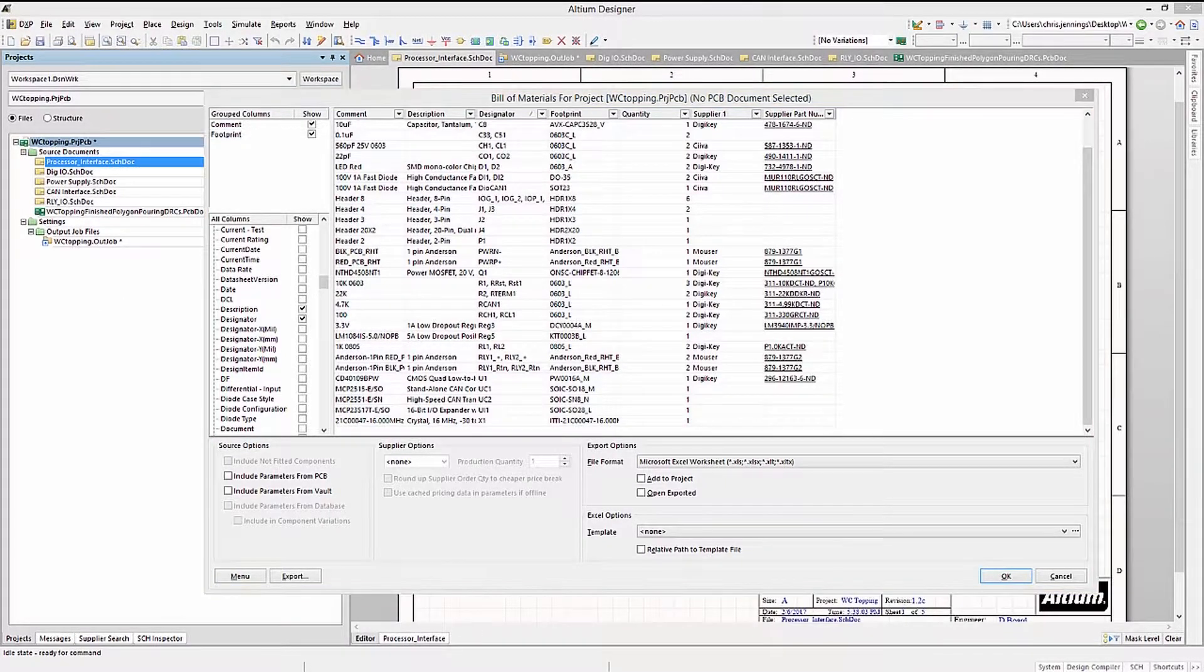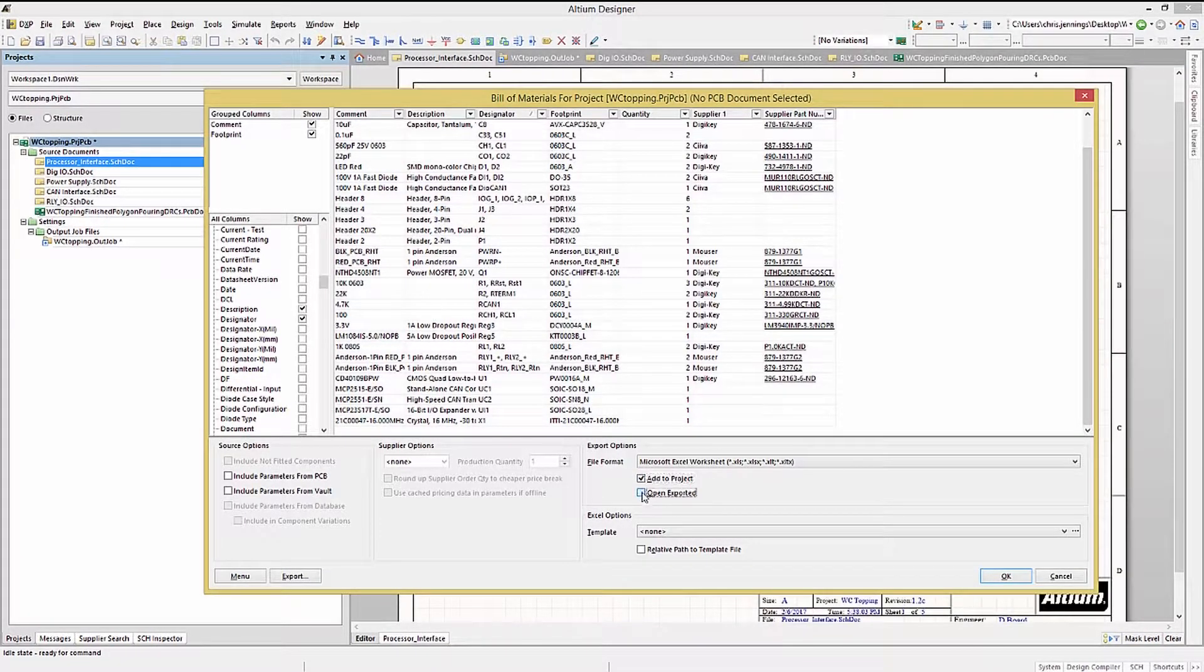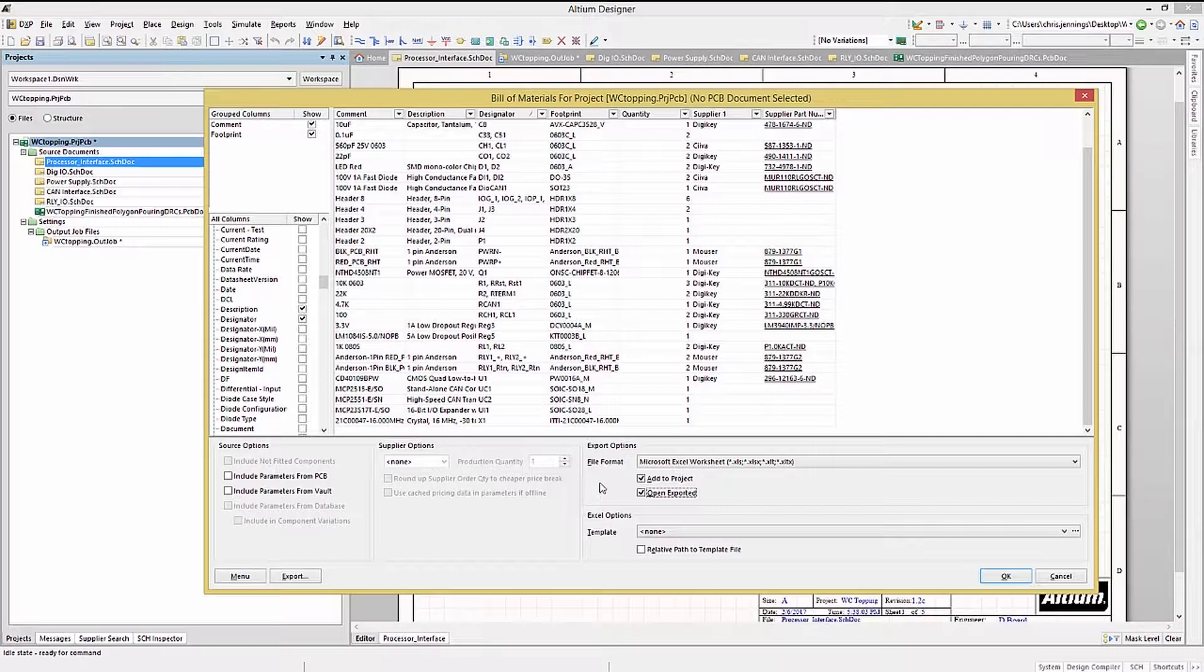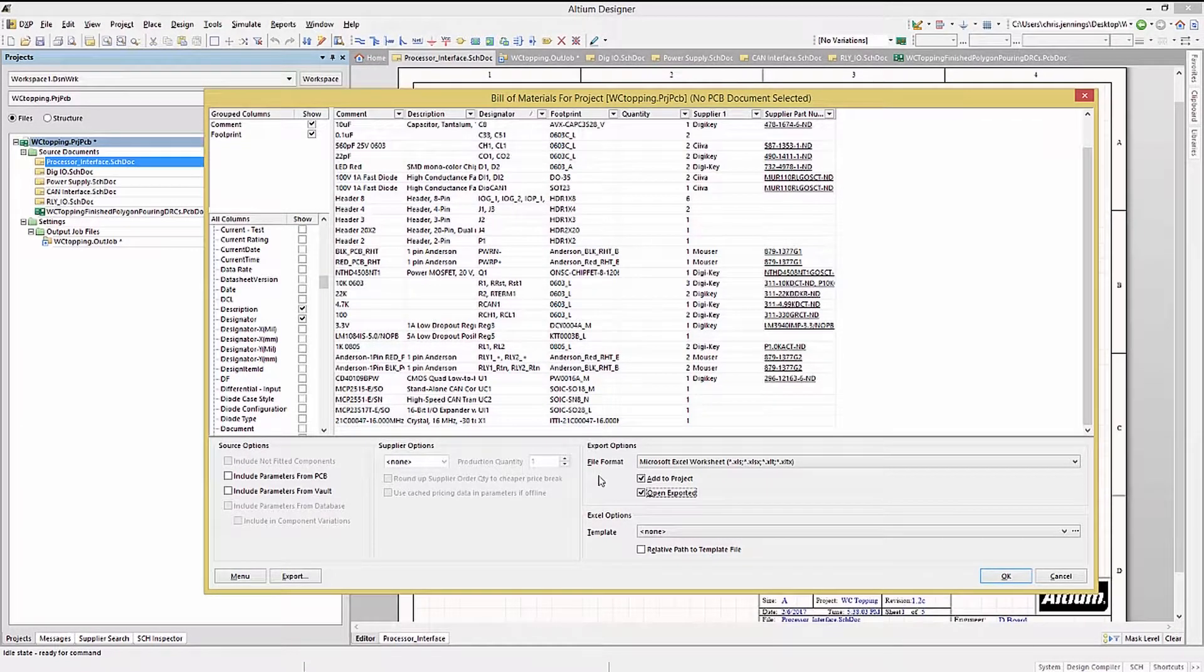We can add the generated Bill of Materials to the project by checking the box, as well as enabling opening up the Bill of Materials from the Export operation. I normally check the Open option, as I would like to view it in Excel.